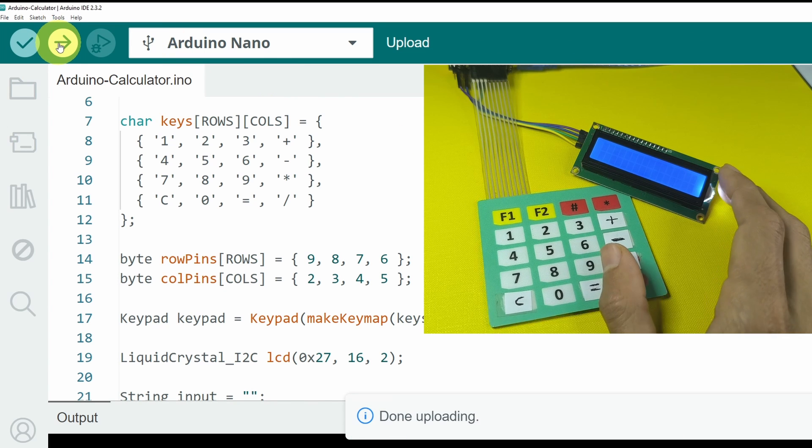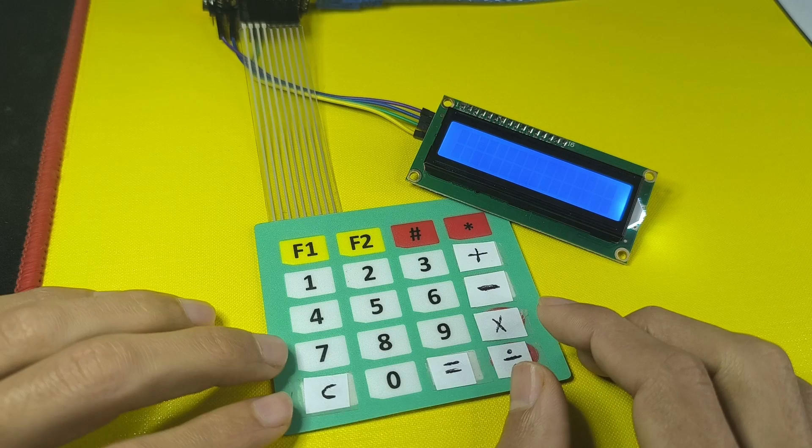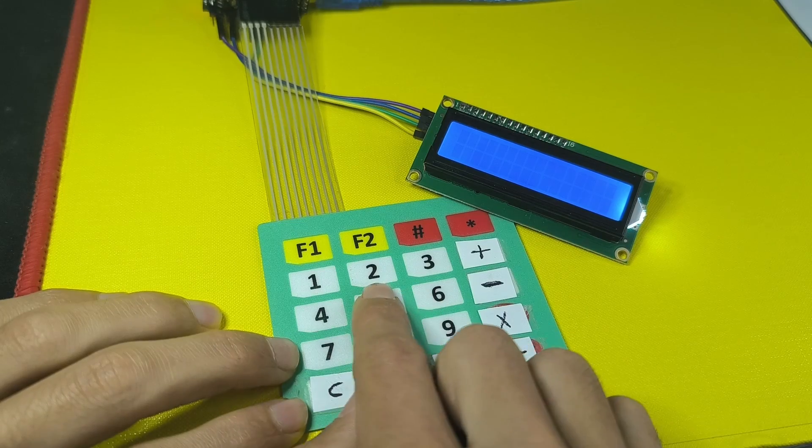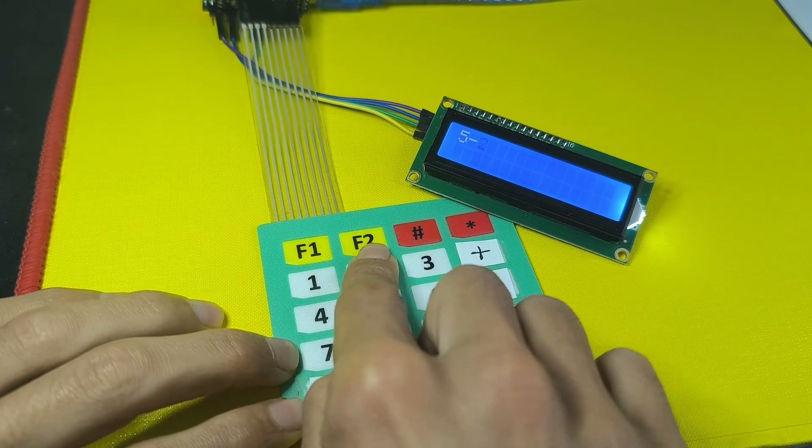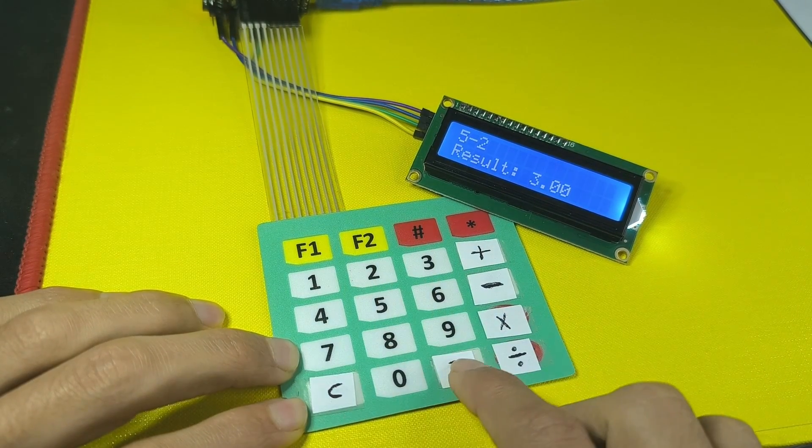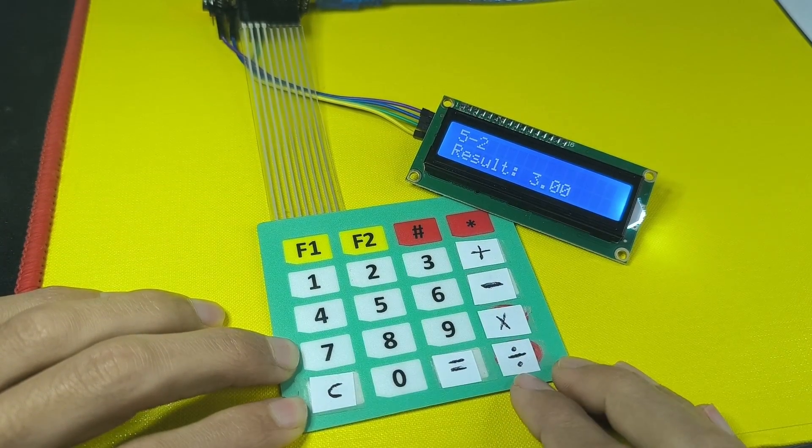And as you can see, it's done uploading. Now we can test it. 5, minus 2, and yeah, the result is 3.